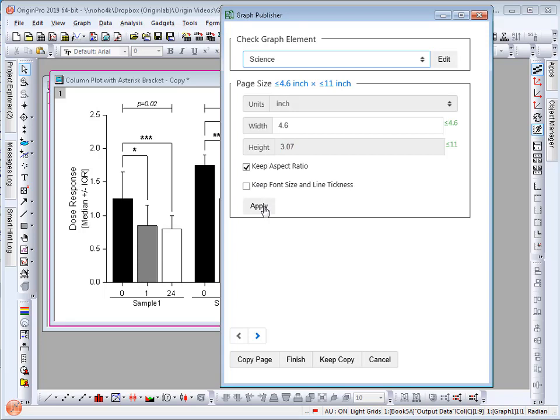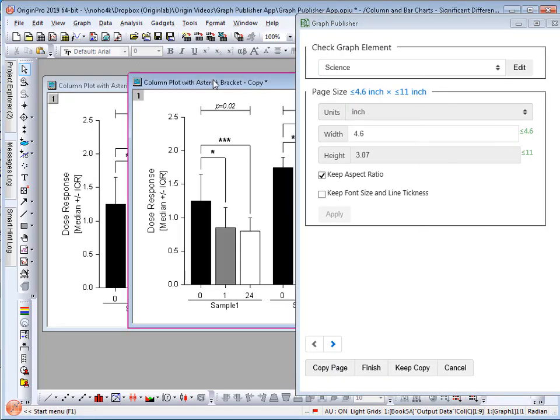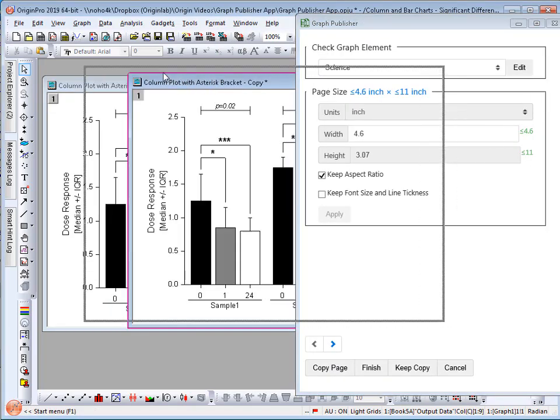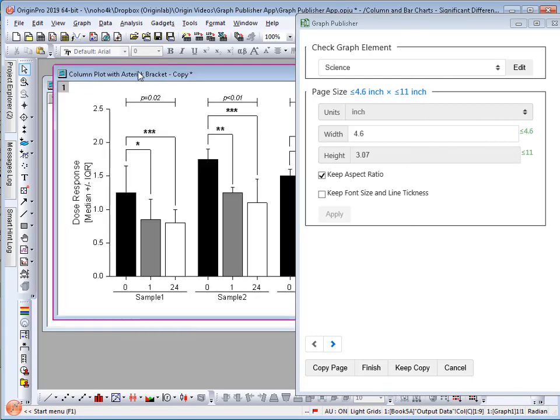I can then go ahead and select apply to resize my graph. Note that the original graph is kept intact while the app works with a duplicated copy.